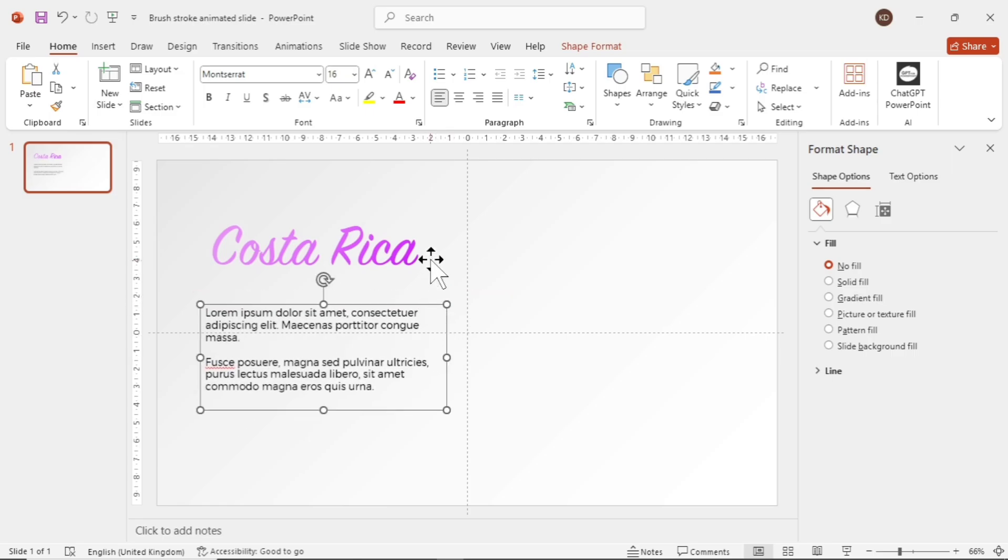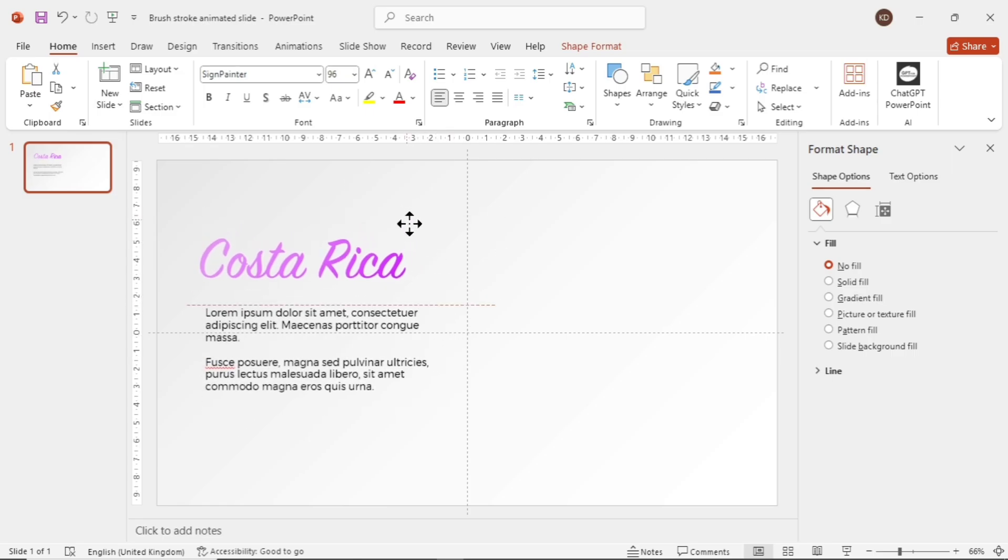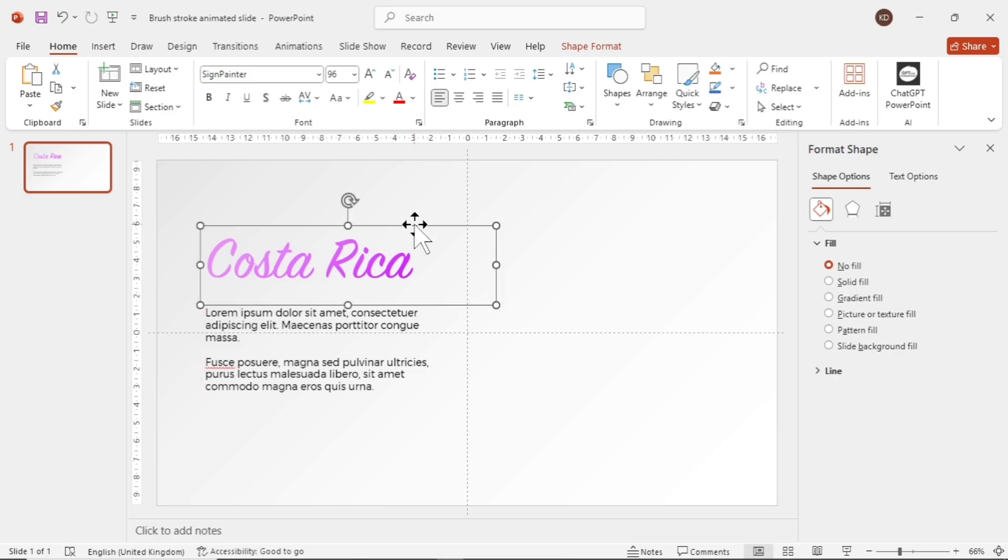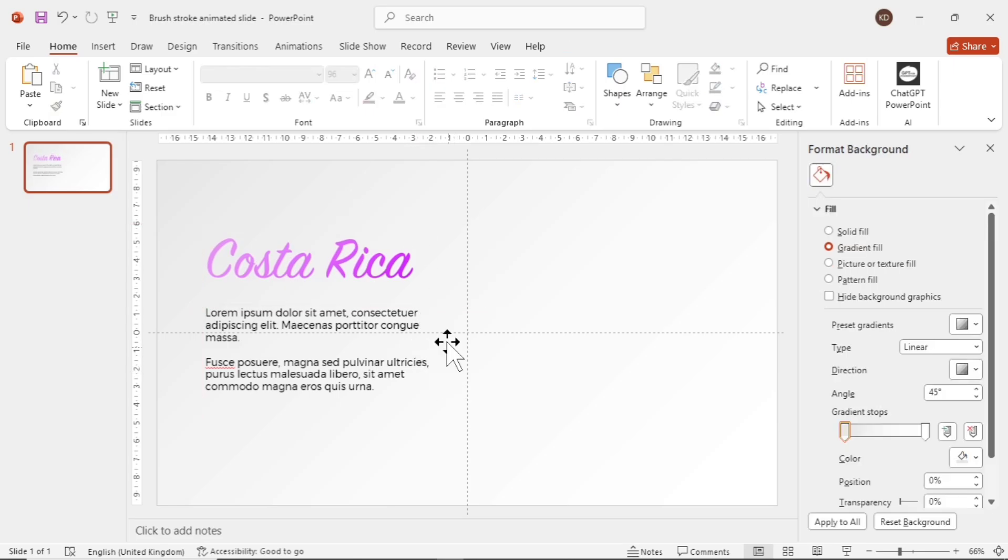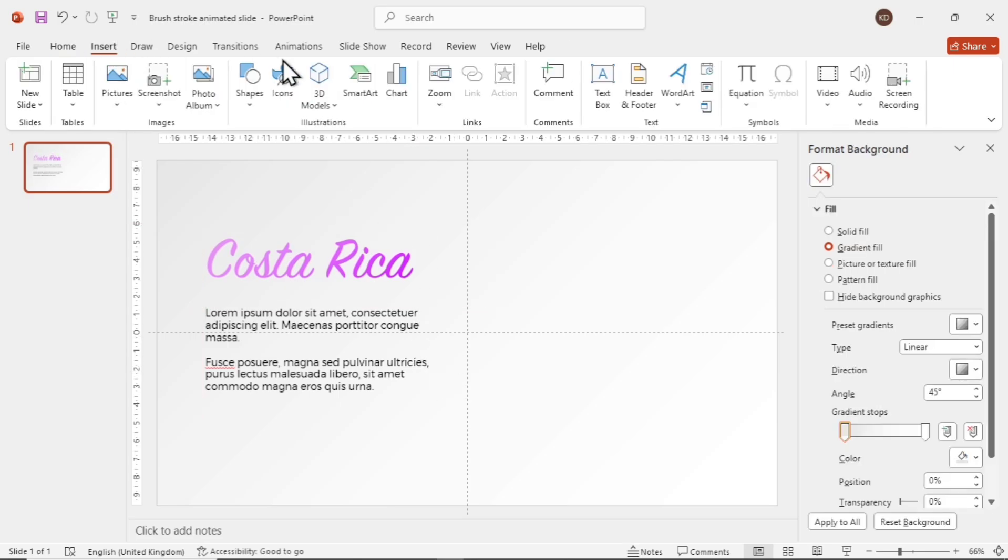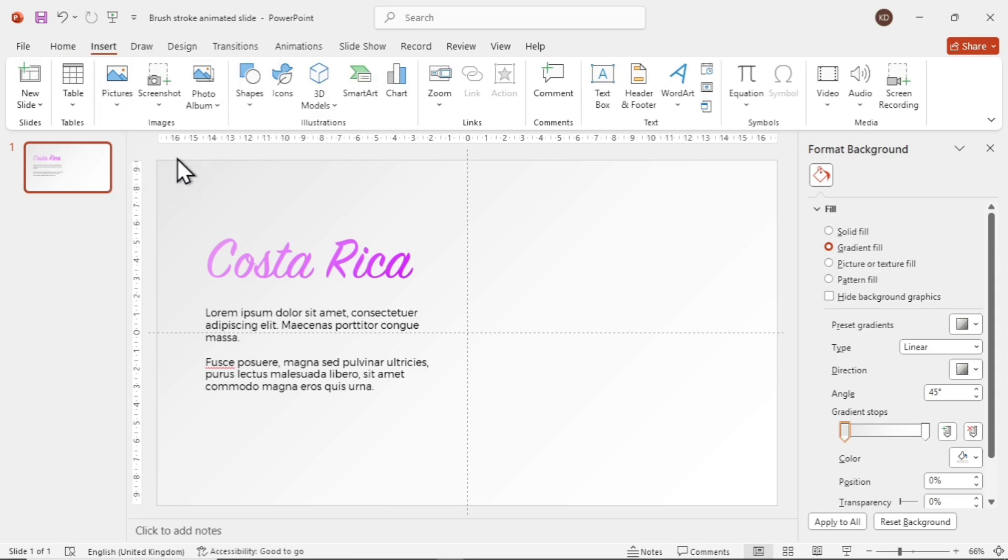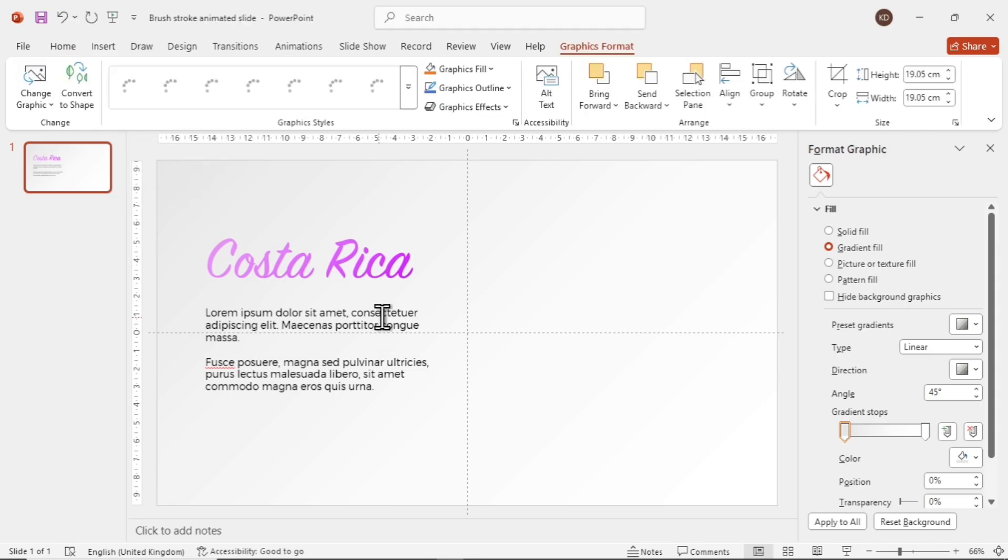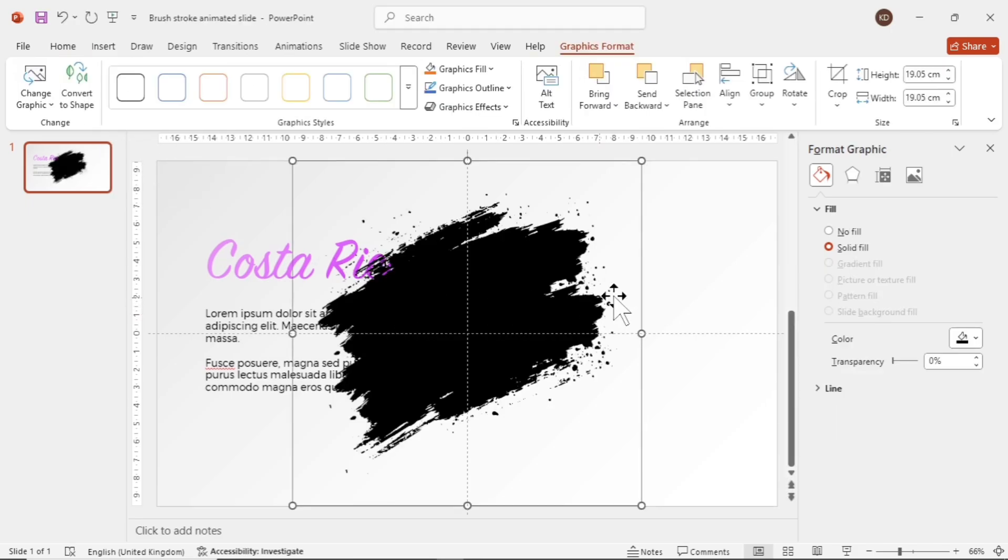Now let's add the brush stroke. The link to download the brush stroke will be in the description box, so you don't need to worry. Again, go to Insert, then Pictures, and add the SVG file from wherever you saved it.